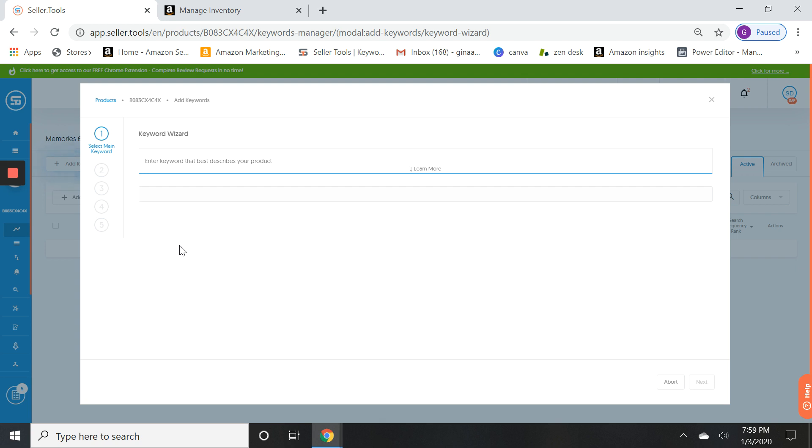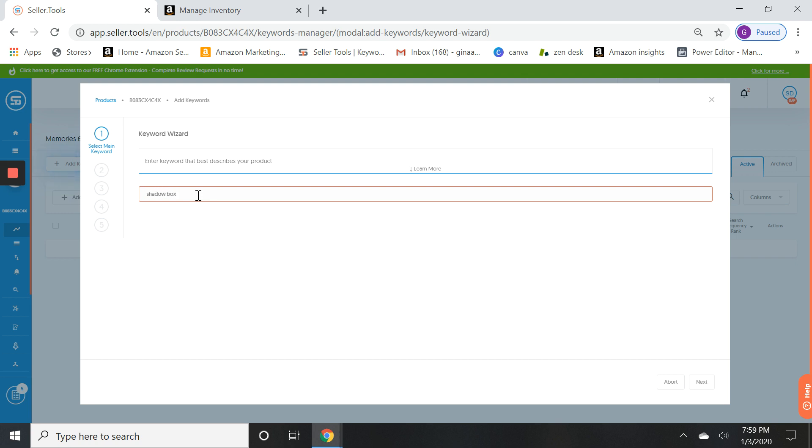So this can be, doesn't have to be a single keyword of course, it can be a keyword phrase. Now you don't want it to be too long tail but you also don't want it to be too vague. So we're not going to put frame, we're not going to put picture frame, we'll probably just put shadow box. We're not going to put the size at this point, but if you do need to add one more word to your main keyword here you can.